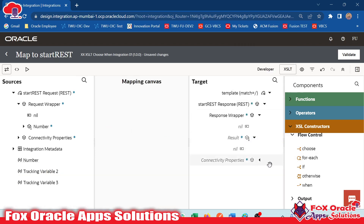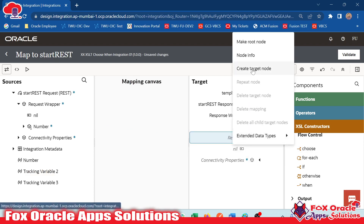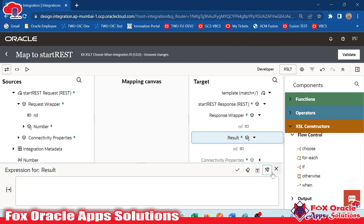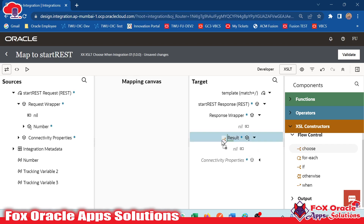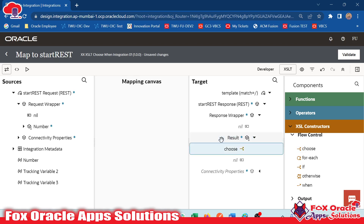Let me first delete the mapping. I delete the mapping, and before dragging any flow, we have to create the target node. Now this node is created. Now we have to add the mapping with the condition here. I will click choose and drag this choose to result. Once I drag choose here, you can see inside the result we have choose.